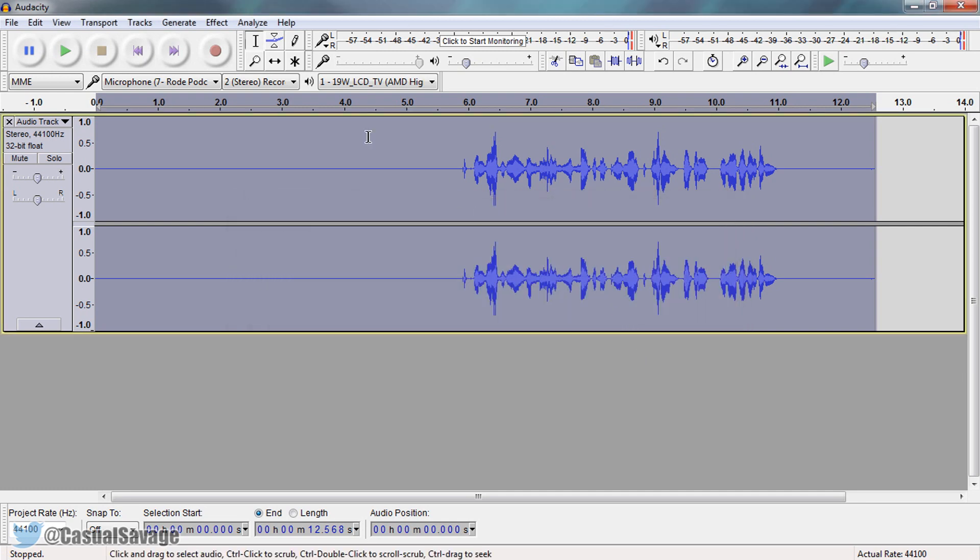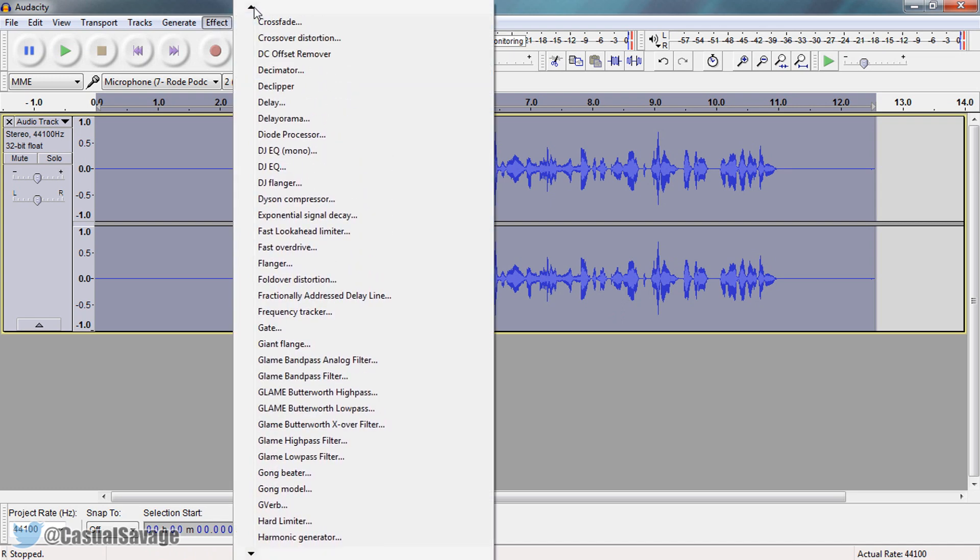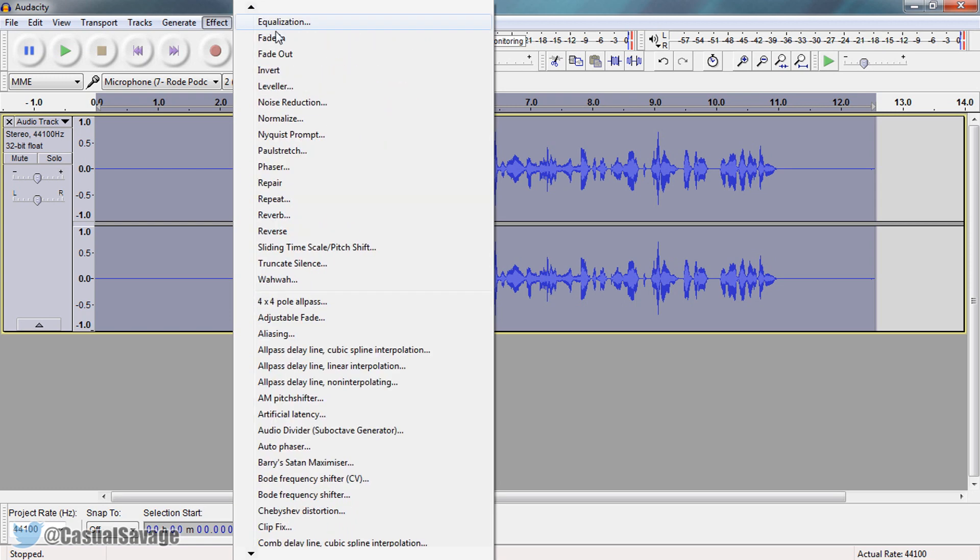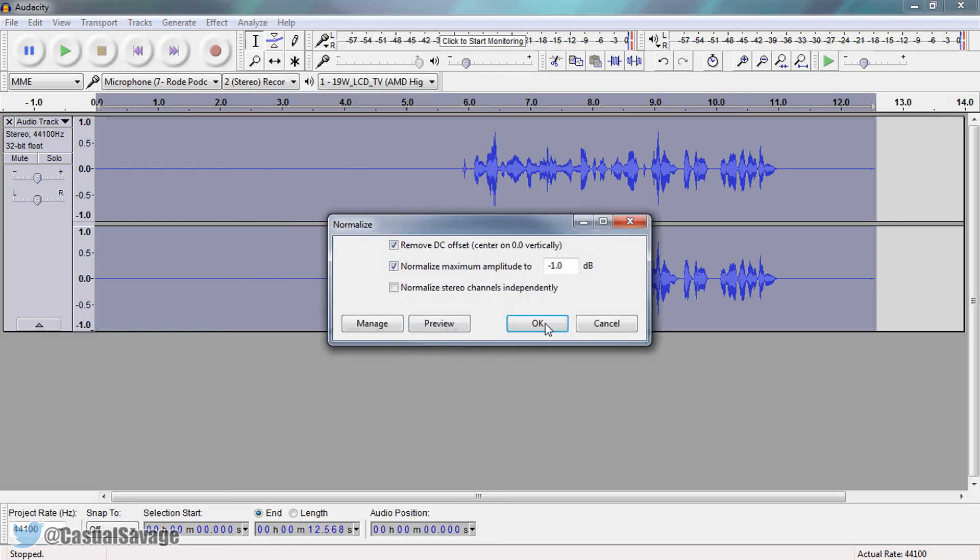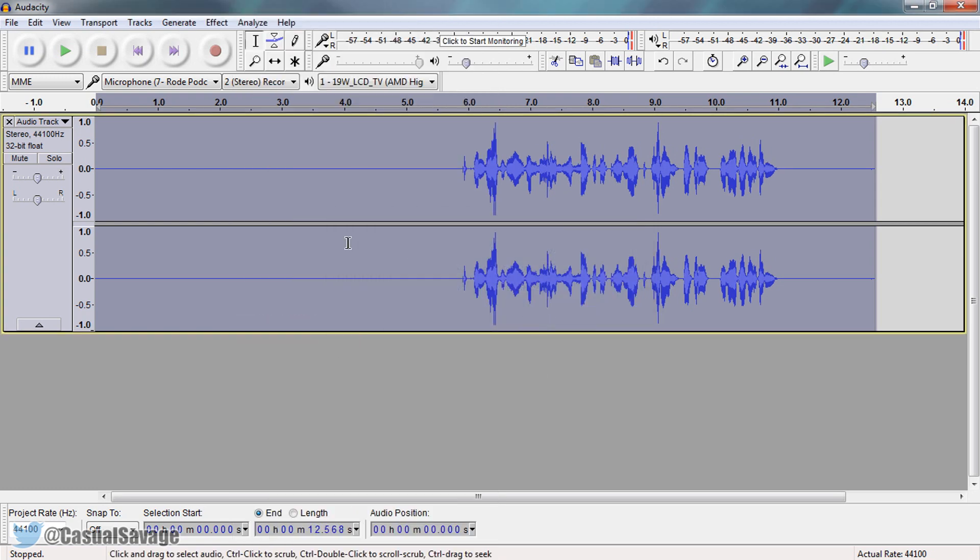Now the final step you're going to come to effects. Then you're going to come to normalize. So I have to go back up to the top. Here it is. Let's normalize and ok. And now you're done.